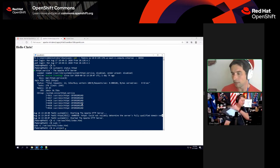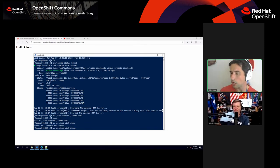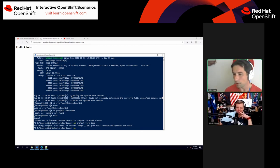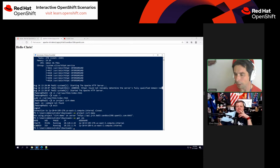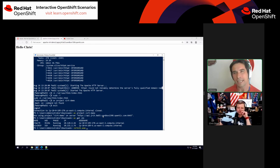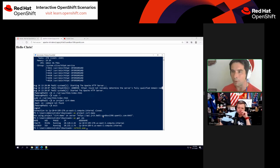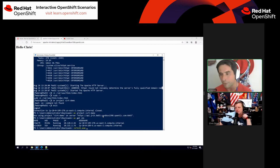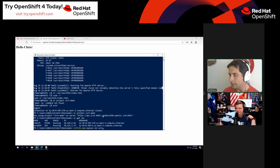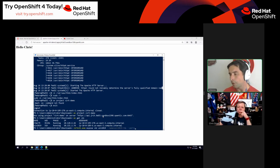Now I'm going to go over to my virt-demo project and use the virtctl command I was talking about — a binary available on the KubeVirt GitHub, and also in a Red Hat repository for RHEL. For Windows or Mac, you can grab it from GitHub. I'm going to run: virtctl expose VMI win2019, name win2019-RDP, port 3389, type NodePort.